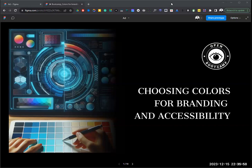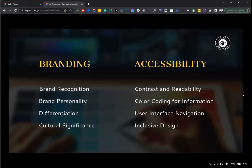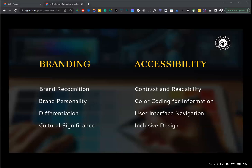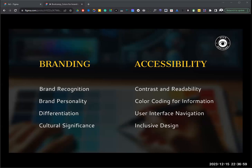Today's topic is colors. First, we're going to talk briefly about how colors are important in branding. Colors help with brand recognition — color is a key element creating visual identity. Consistent use of colors makes it easier for users and consumers to identify a brand and associate specific colors with it. Think of Coca-Cola — that specific red means that even from far away, you know it's a Coca-Cola advertisement.